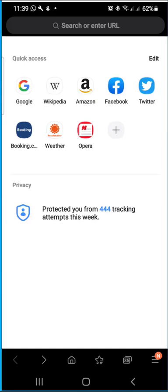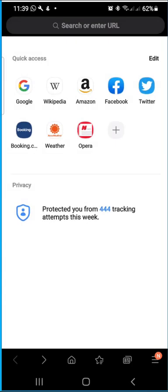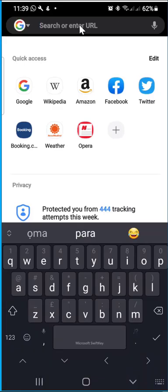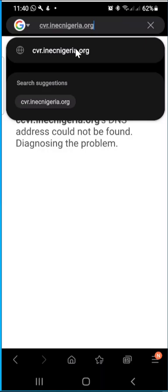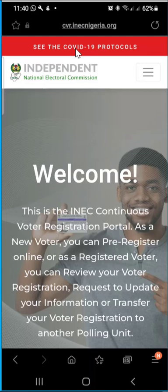The first thing you want to do is open your web browser on your mobile phone, as you can see on my screen. It could be Google Chrome or whatever browser comes with your phone. Head straight to the URL section and type in the following: cvr.inecnigeria.org. Once you have that, press enter and it should take you to the INEC portal.